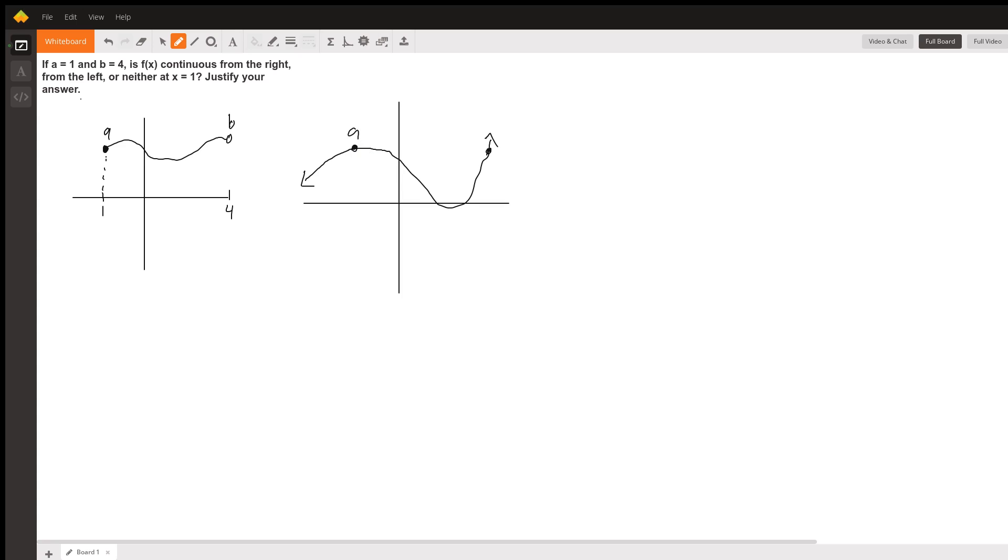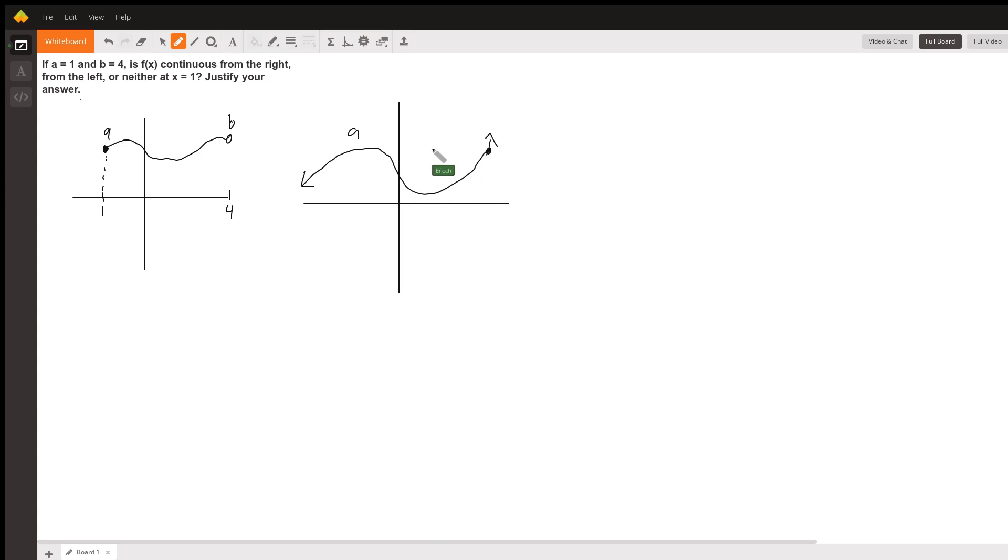Or if point a, instead of being a solid dot - if we have our function coming up through a, going through b, but a is an empty circle which excludes the option of continuity, then the function is not continuous at a.